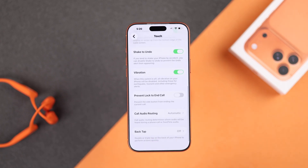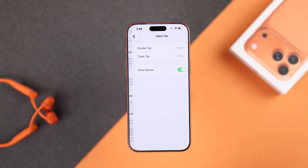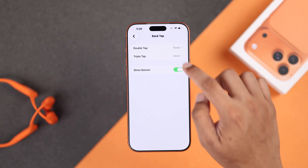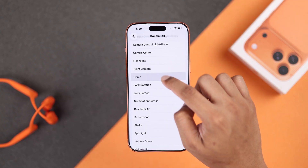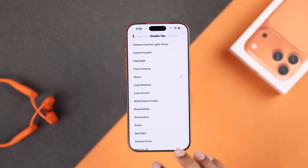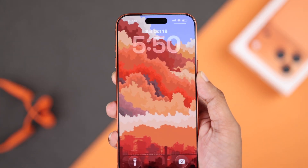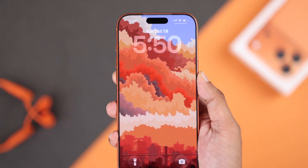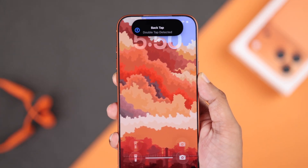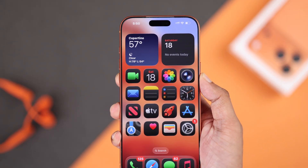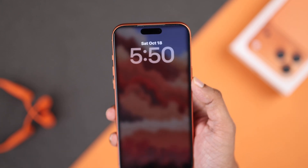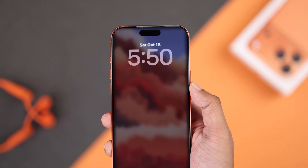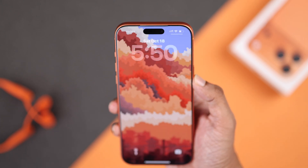Scroll all the way down, choose Back Tap, then choose Double Tap, and select Home from the list. Now, to go to the home screen from the lock screen, just double tap on the back of your iPhone and it will take you there — but this only works when your iPhone screen is already awake.